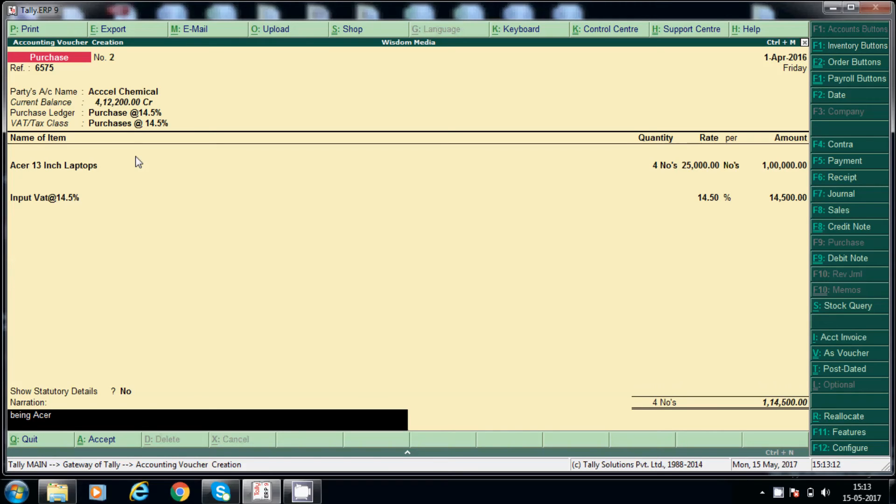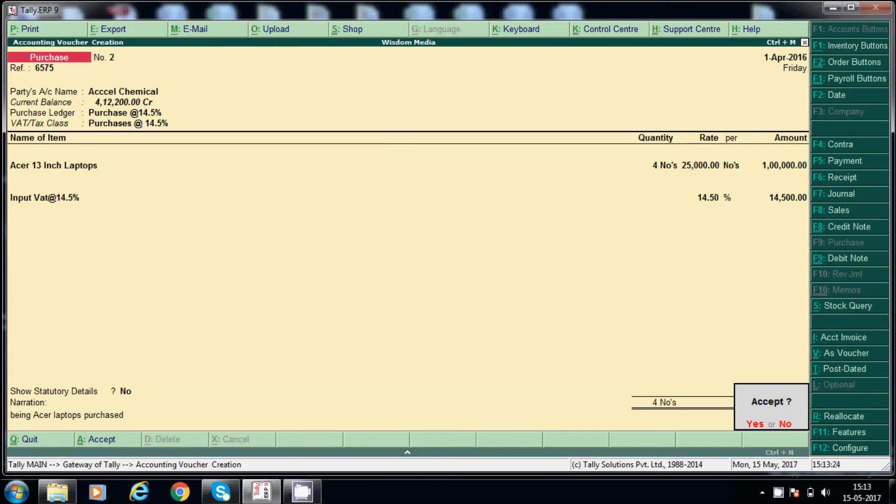Now input VAT 14.5%. Being Acer laptops purchased. Okay, this is the total invoice value is 1,14,000.